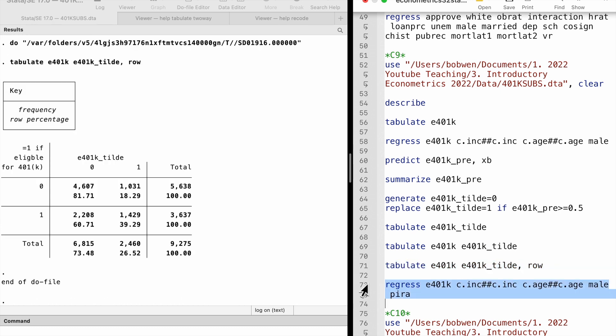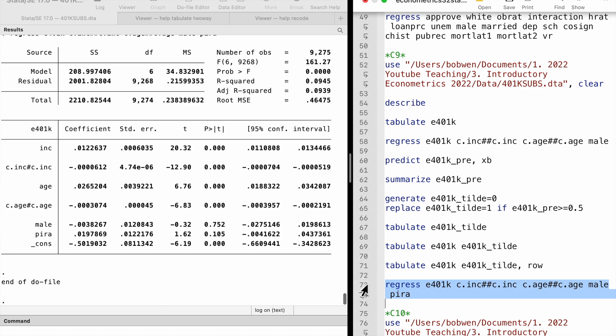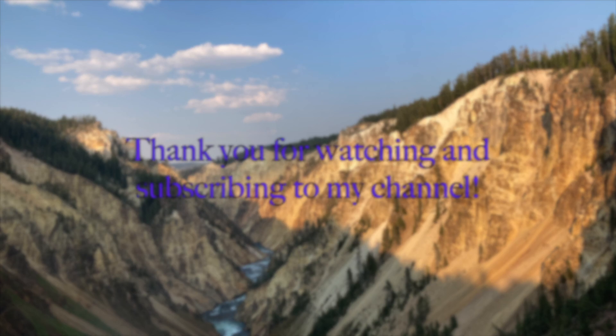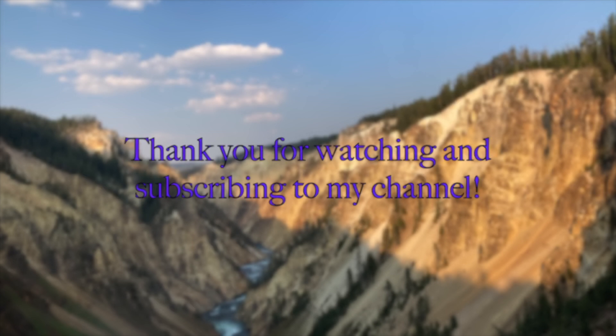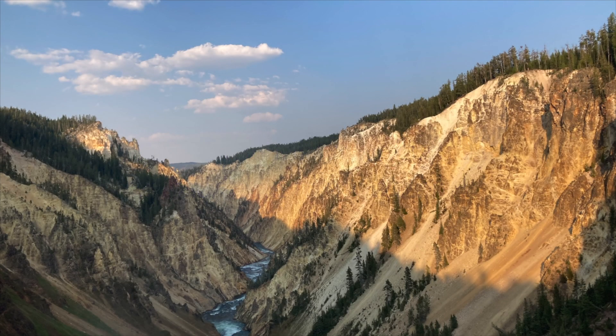Thank you very much for solving the computer exercises with me. See you soon. Thank you for watching this video and subscribing to my YouTube channel. See you next time.